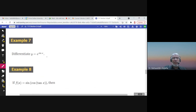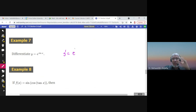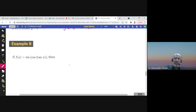What is the derivative of this function? y prime, using the chain rule — the outer function is e^(sin x). The derivative of e is e, times the derivative of the inner function sin x. The derivative of sin x is cosine. So the answer is e^(sin x) · cos x.